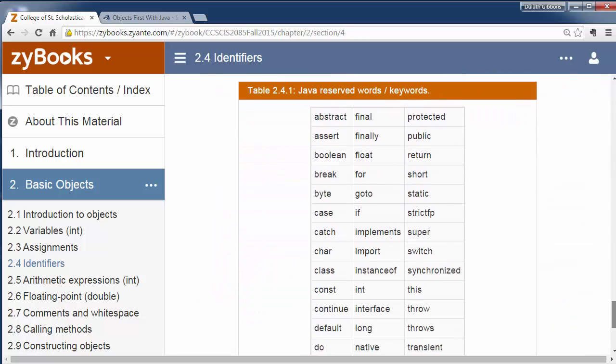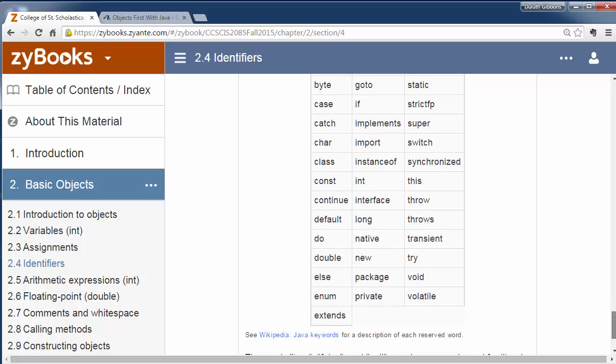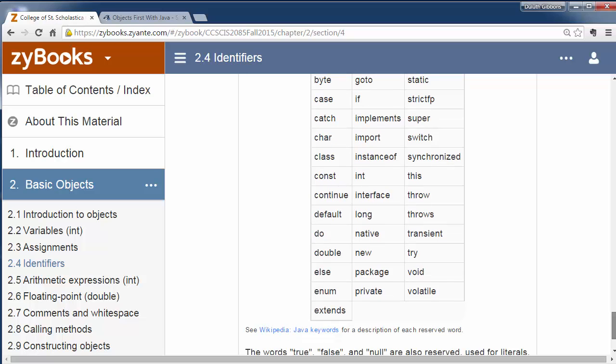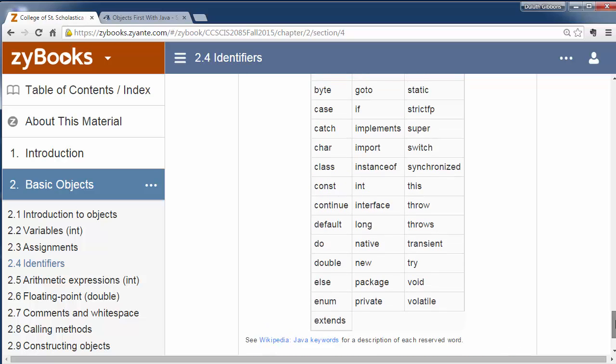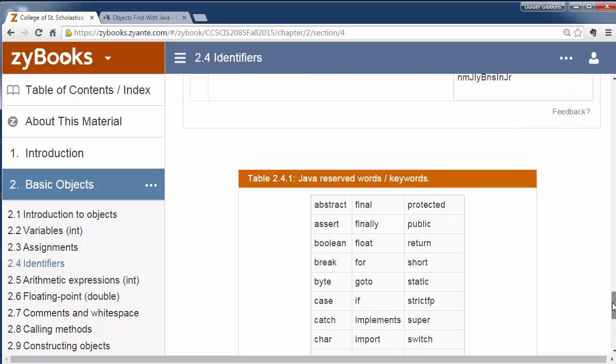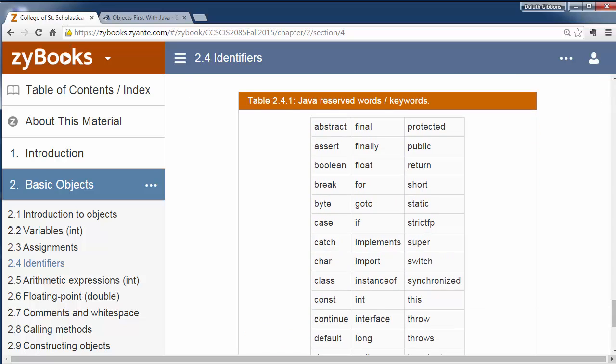Here's a list of some of the reserved words that you'll see. For example, you can't have a variable or a method called 'break' because that's a special reserved word. Some of these you just run into by accident.